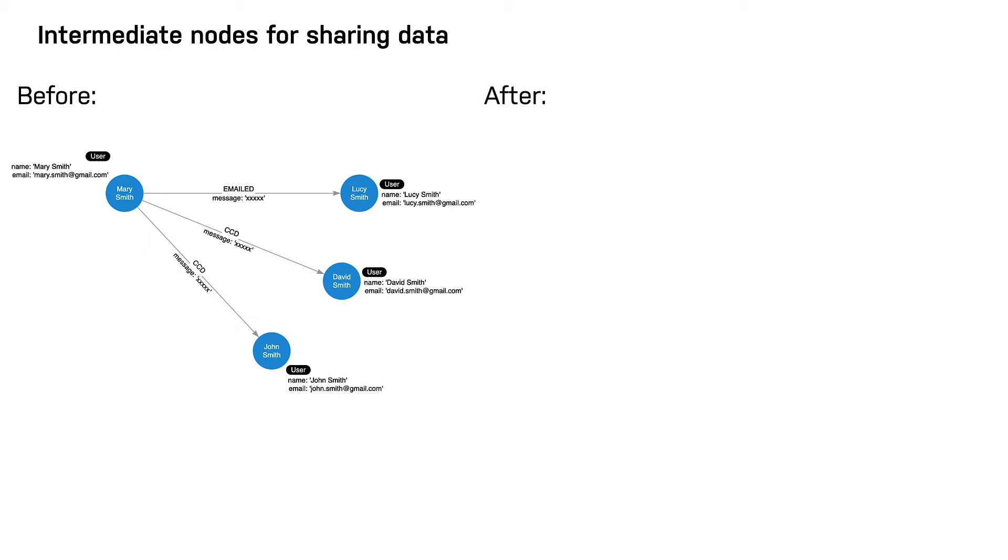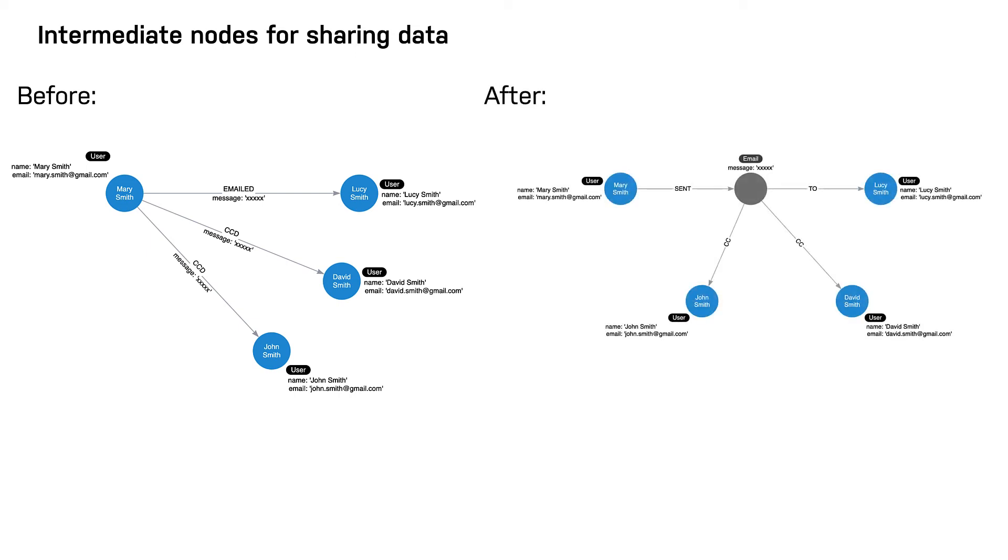In this case, the email intermediate node spares us from having to repeat the email content on every single relationship.